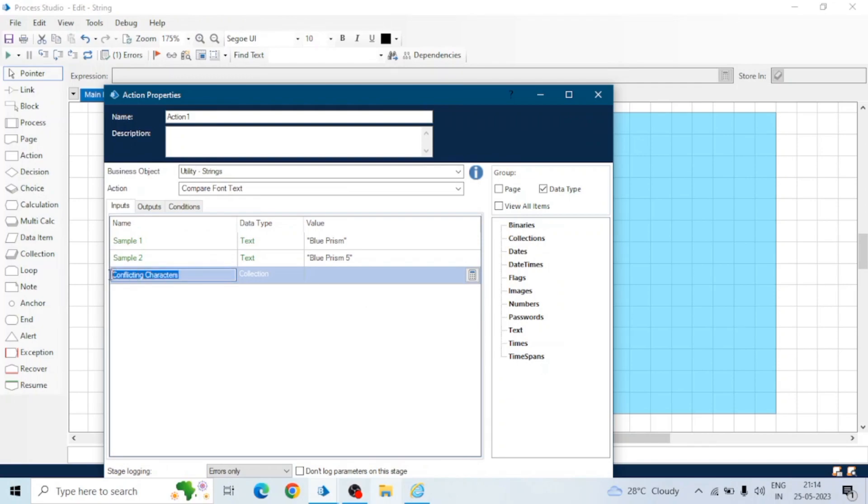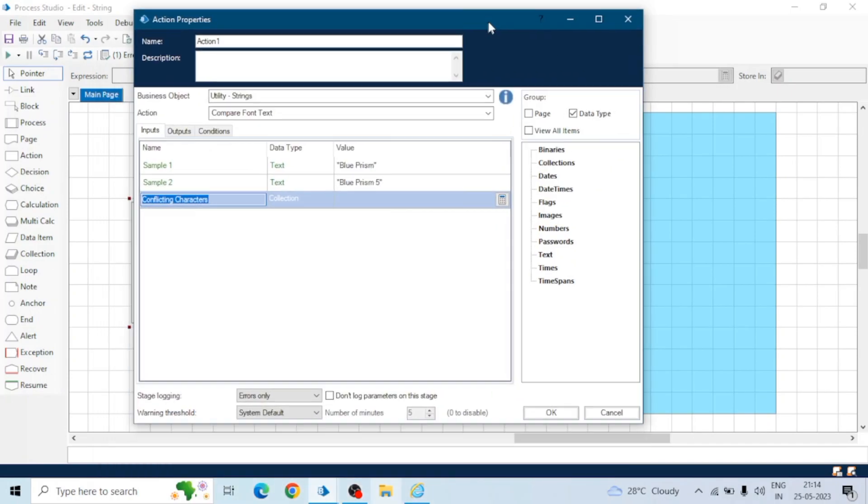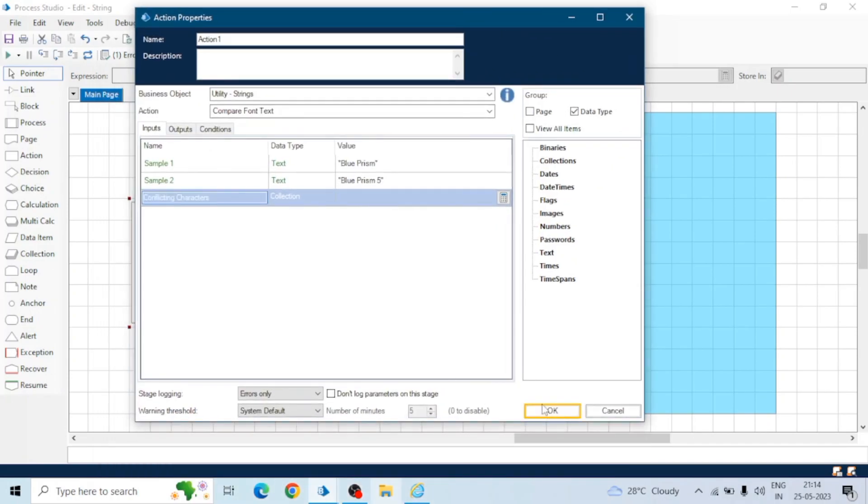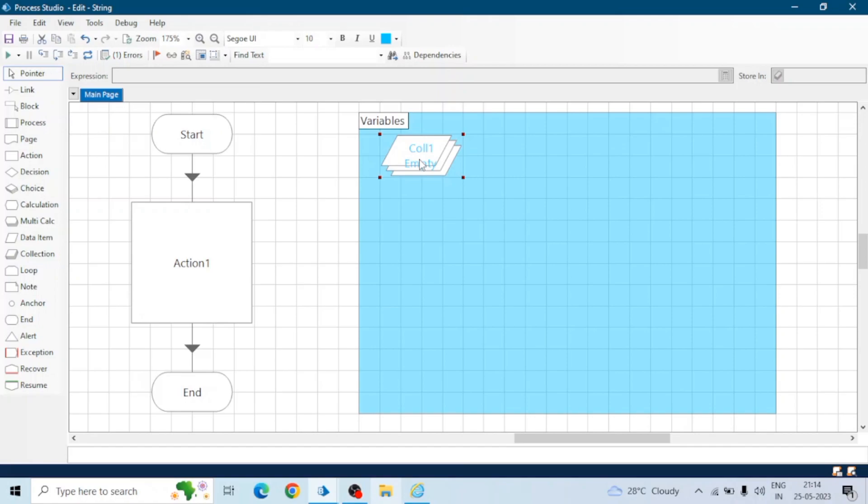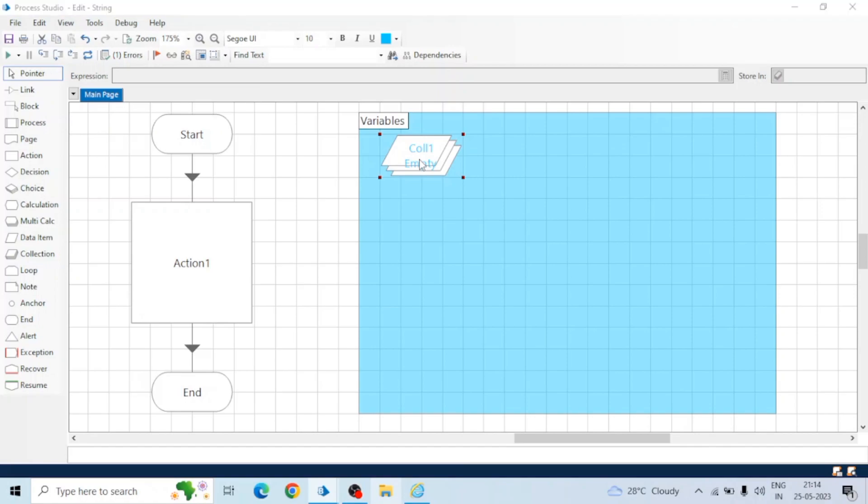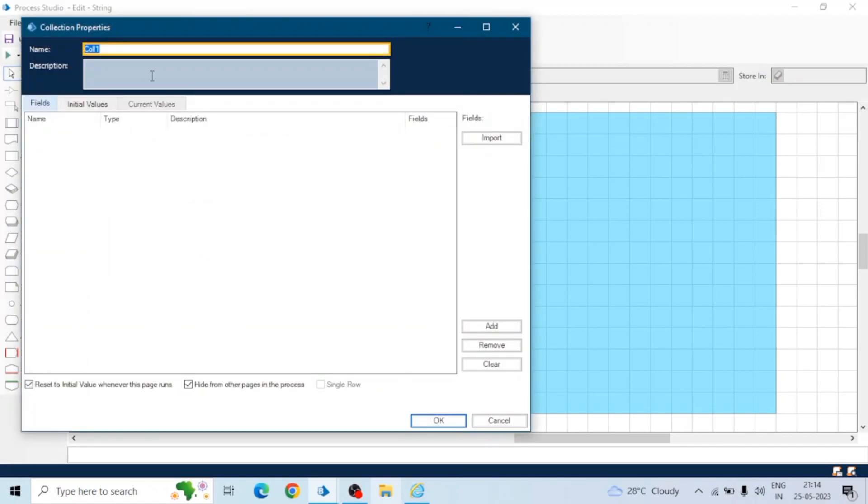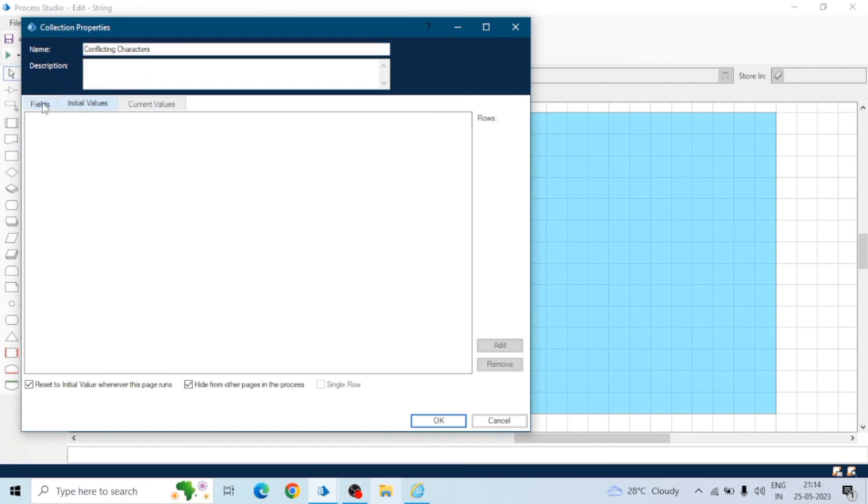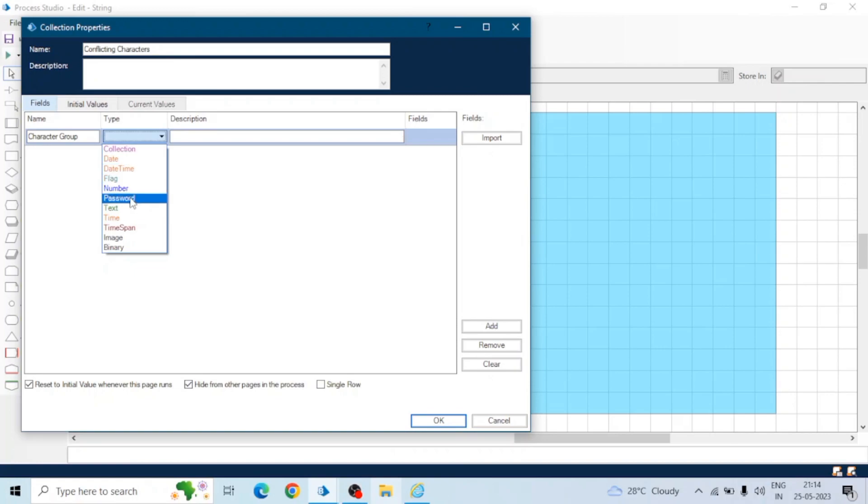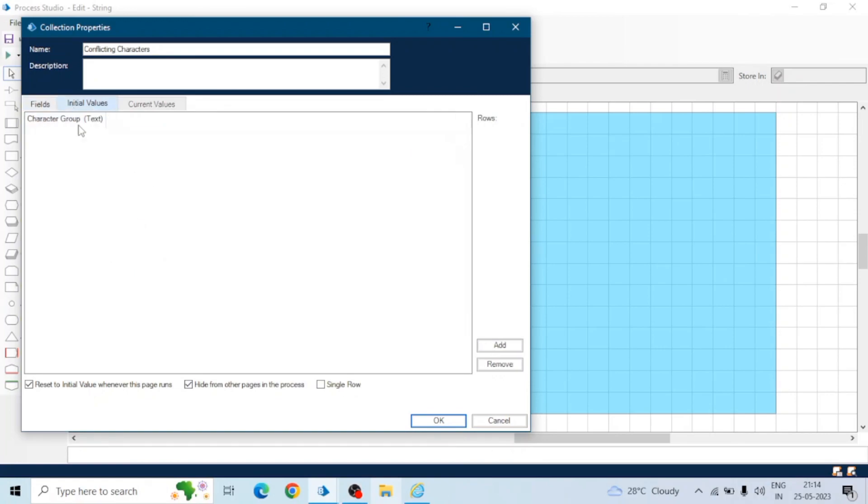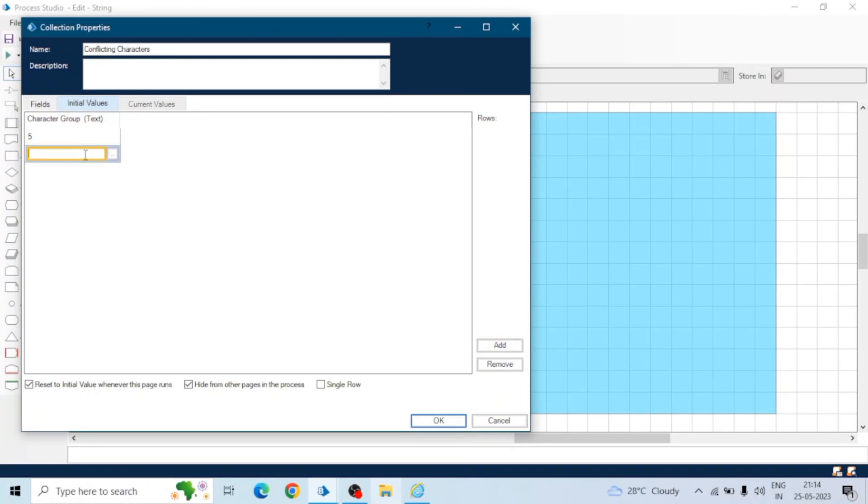If you want to ignore some characters means in first string we give Blue Prism and in second we give Blue Prism five. So if in conflict character we will give five, it will ignore the five and compare other text. Let's create a collection name as conflict characters and here create a field character group. The name of the field should be character group and here we can add multiple characters. Let's say five.